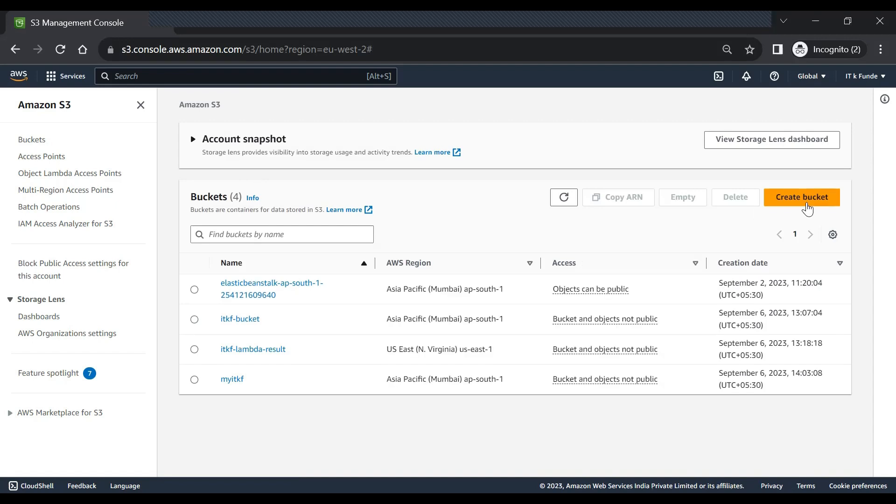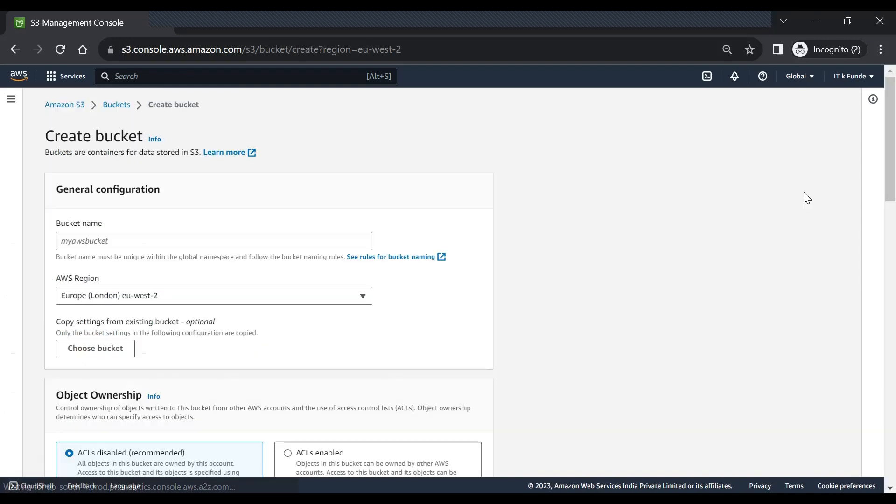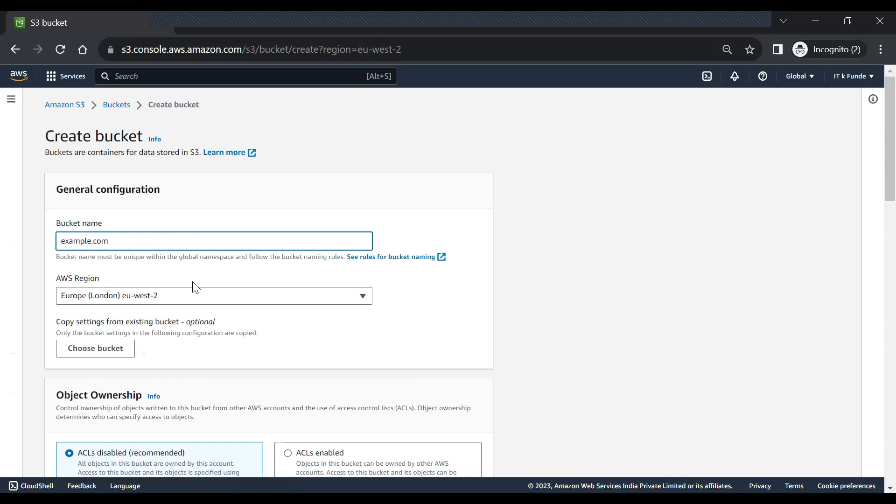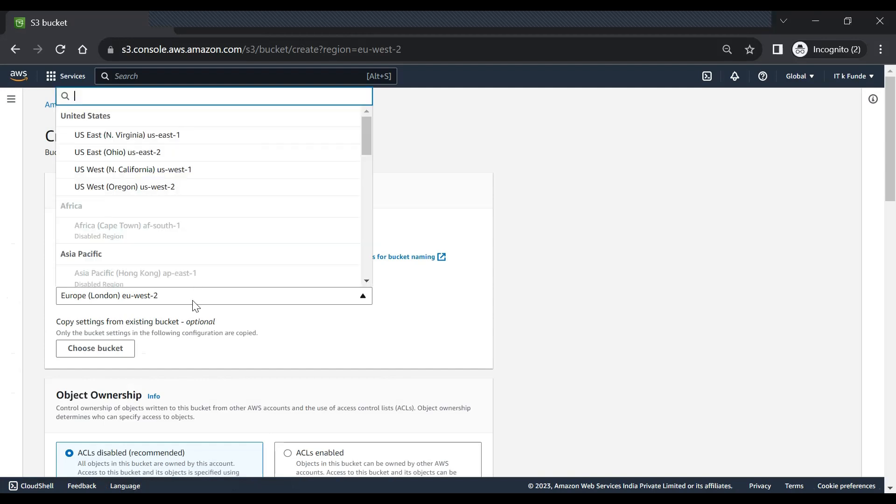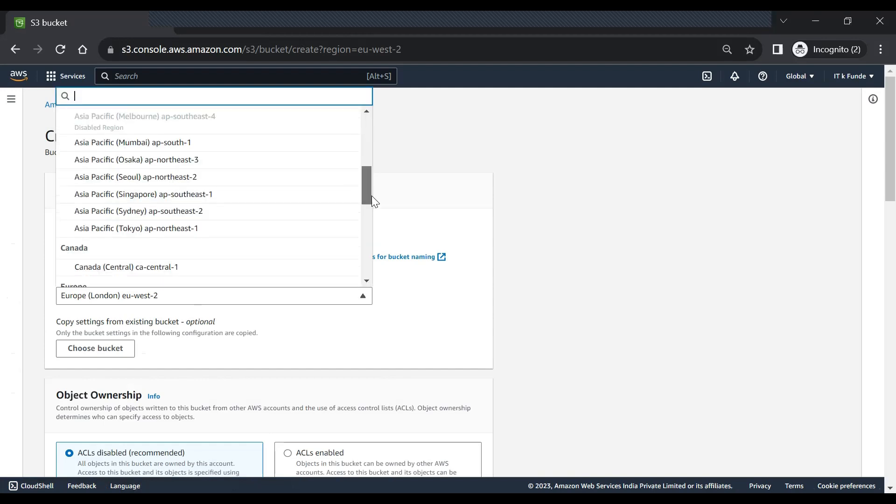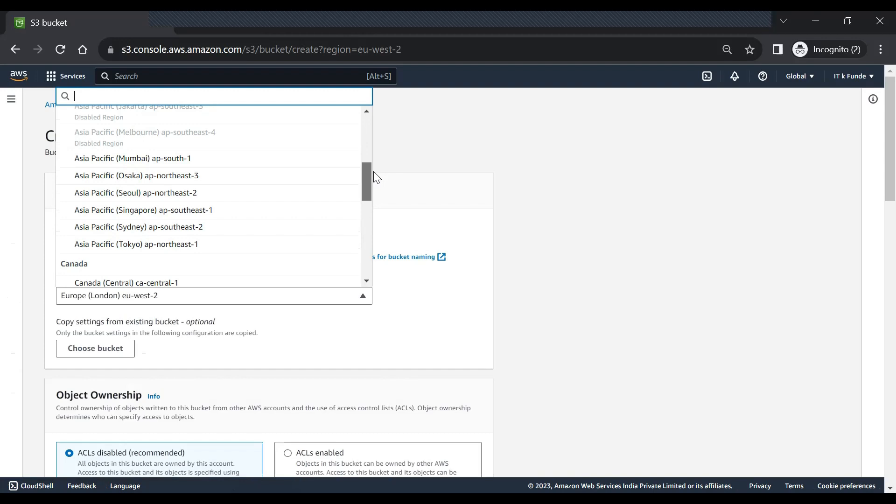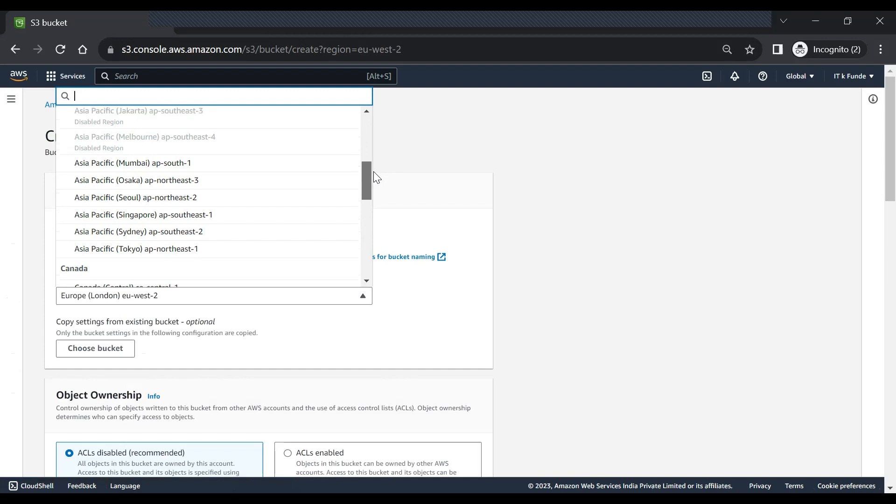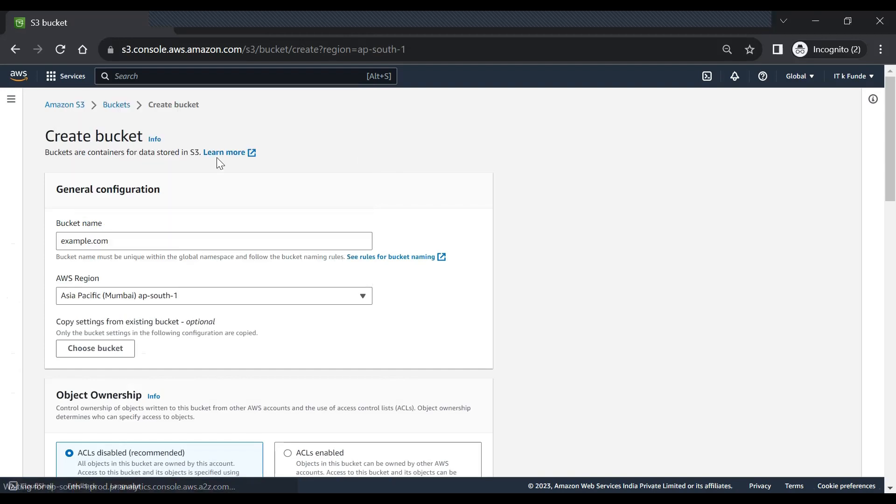The first thing we need to do is create bucket, give a name for this bucket example.com because we are hosting a website. Choose a region suitable to your project, I'll choose Mumbai for now.